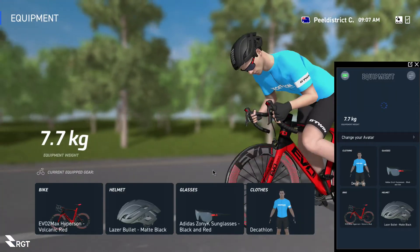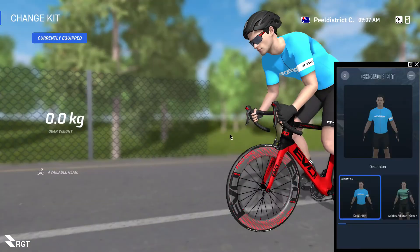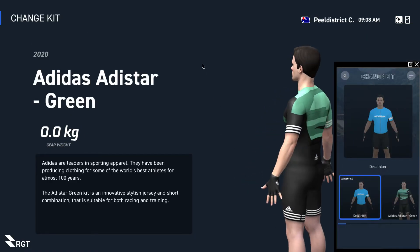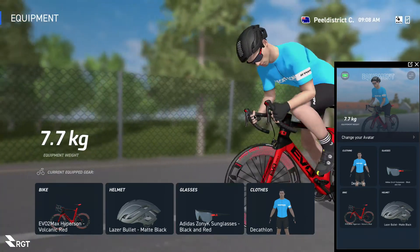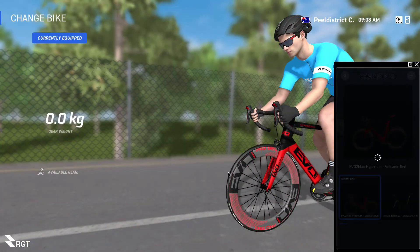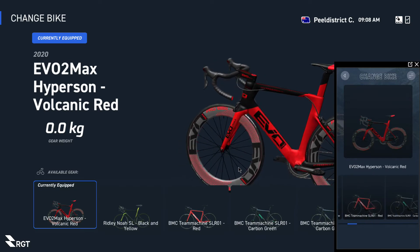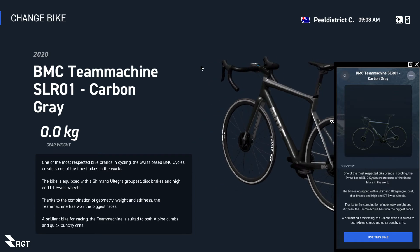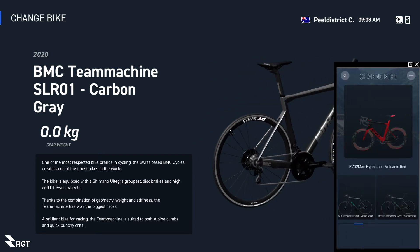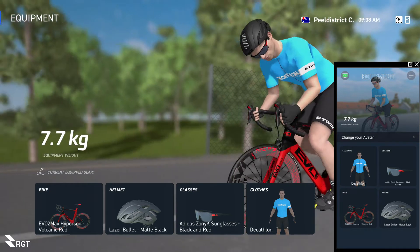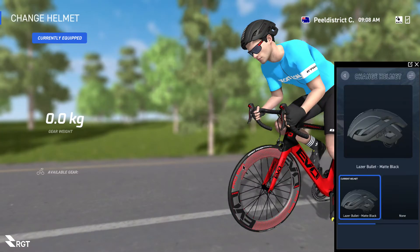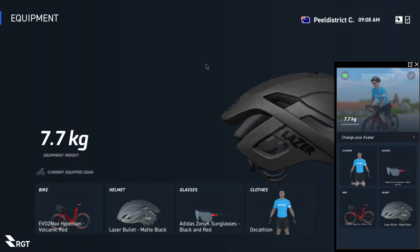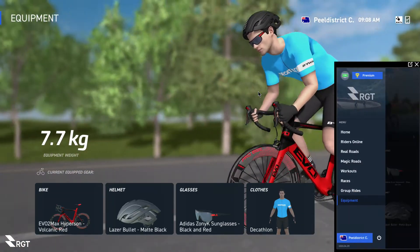The last option is Equipment. You can change all your equipment — your jersey, your kit, your look, your avatar's gender, and your bike. There's a heap of different bikes you can change to. I've got a red bike because I ride a red bike in real life. You can also change your helmet color or helmet style — there are only a couple of colors to choose from, but you can change it if you like. Pretty simple, pretty easy to use.